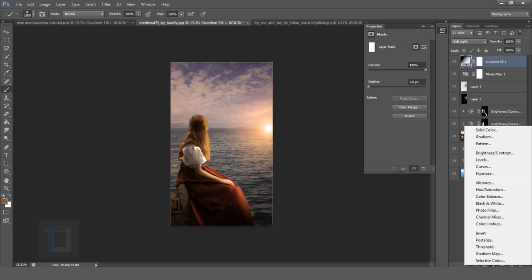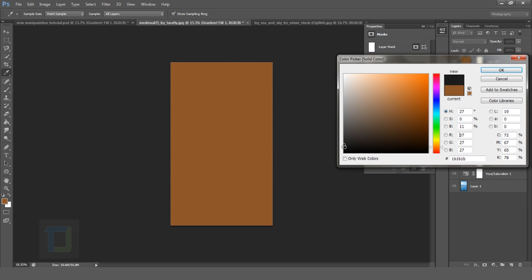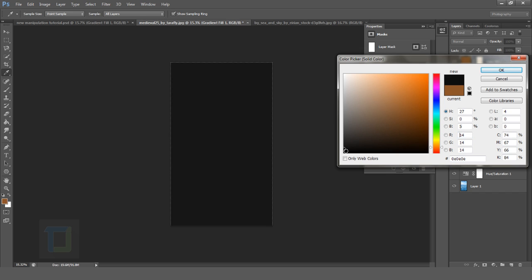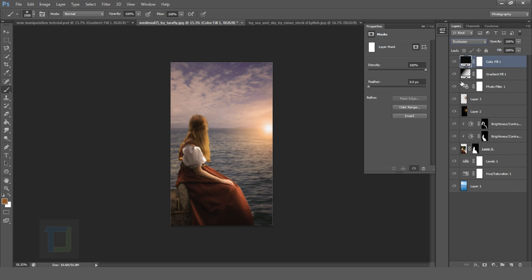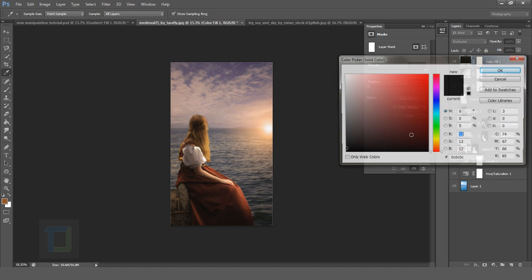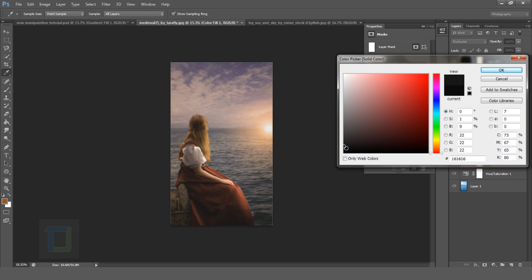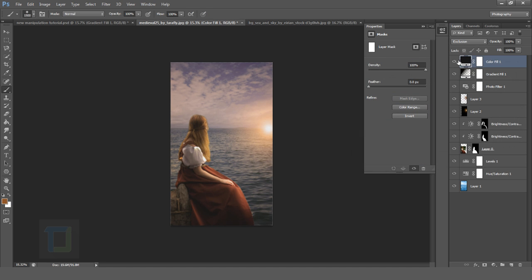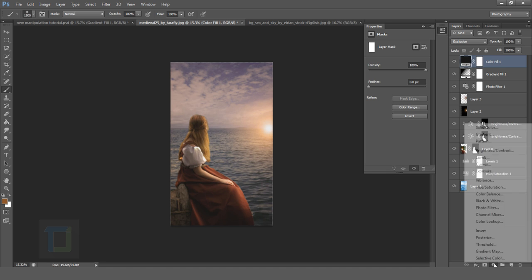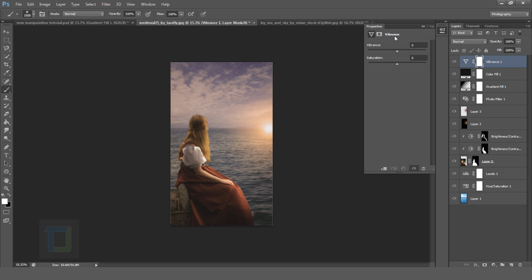Create another Adjustment Layer and select Solid Color. Create a dark color — really close to black but not black. Hit OK, then change the blending mode to Exclusion. You can see the difference when you toggle it. Go back and make it slightly less dark so it blends better. Then create another Adjustment Layer, select Vibrance, and increase it to around 60–70%. Vibrance is important so that you can have those vibrant colors.